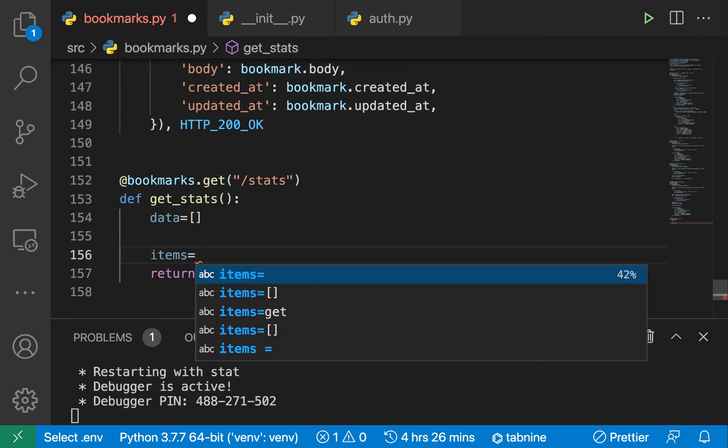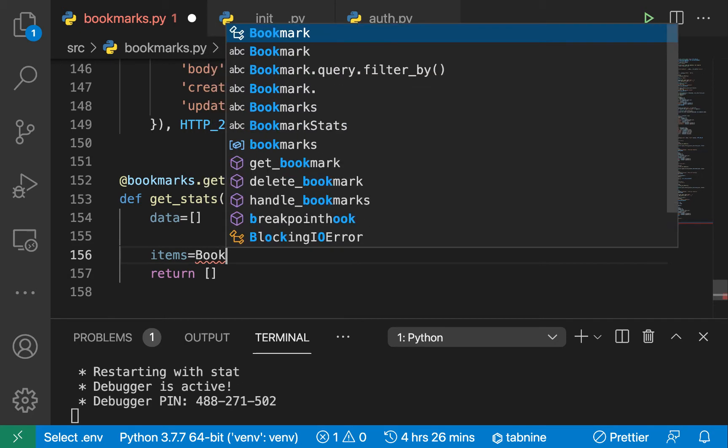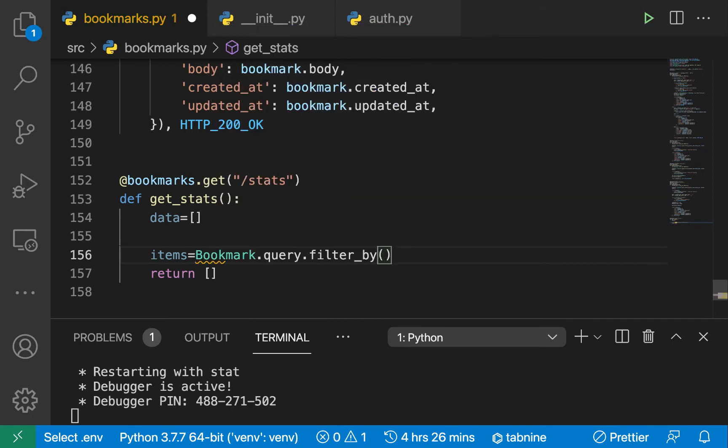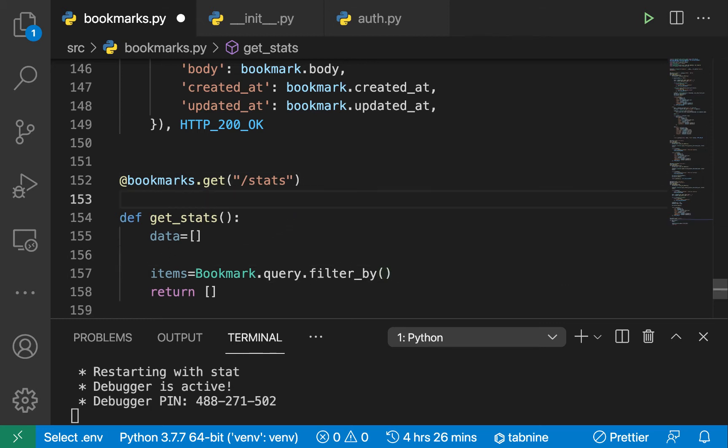We can do that by doing Bookmark, then we want to do query.filter_by. So here let's protect the endpoint and make sure we have the user.